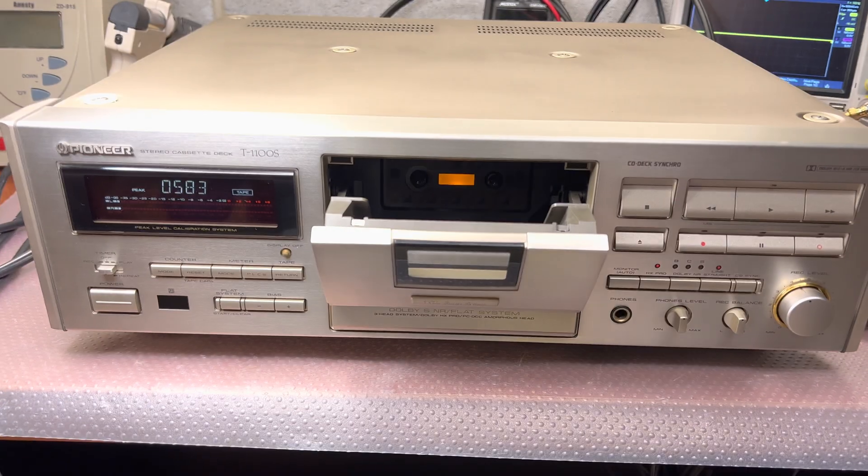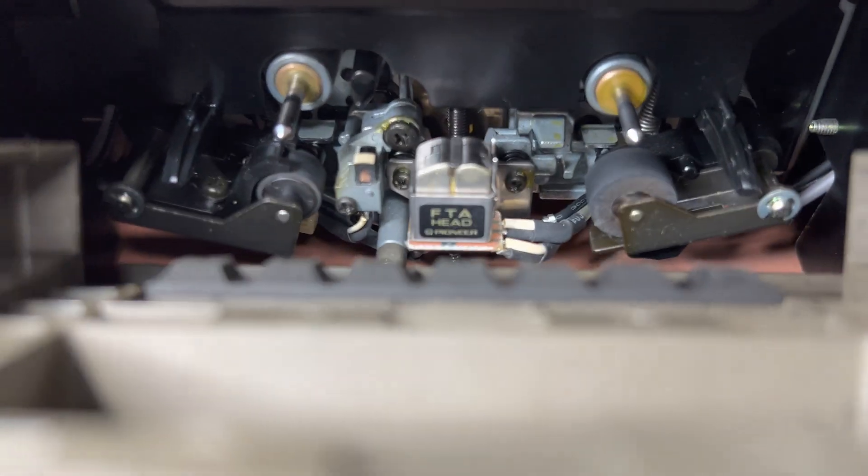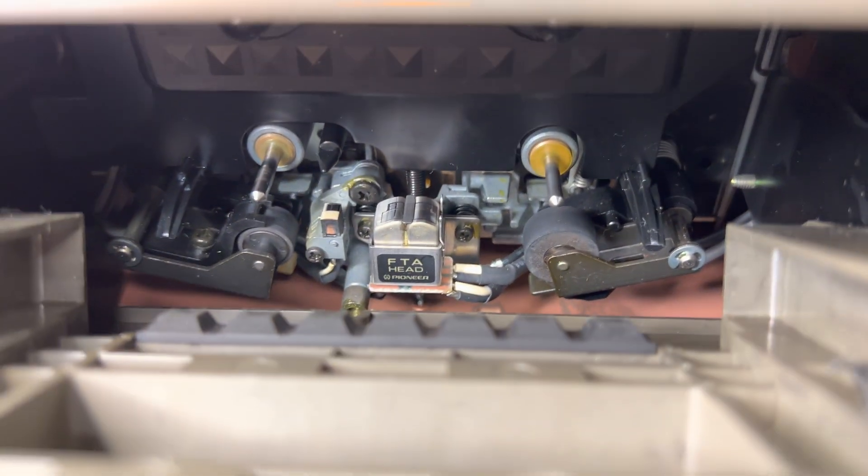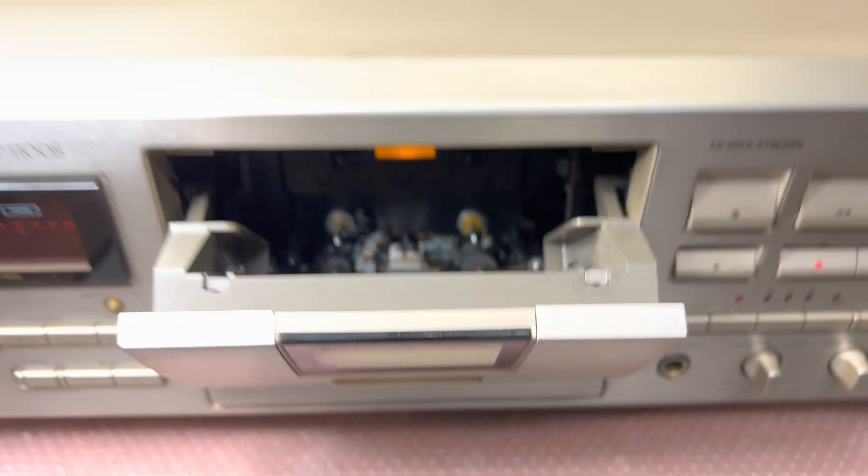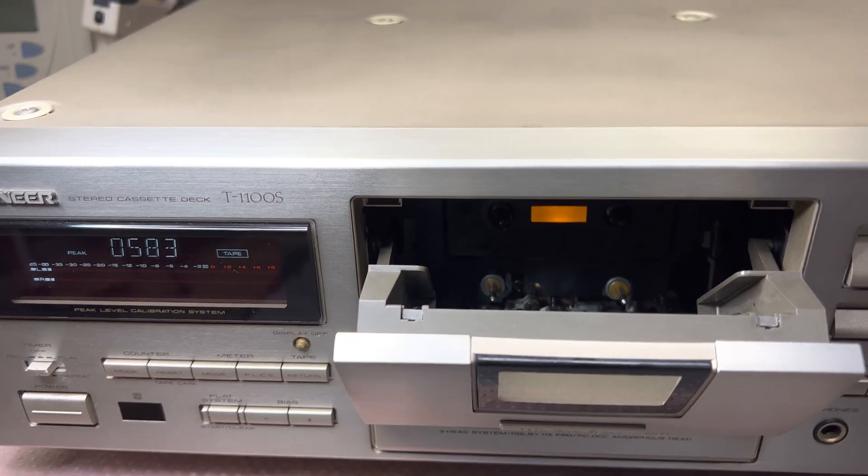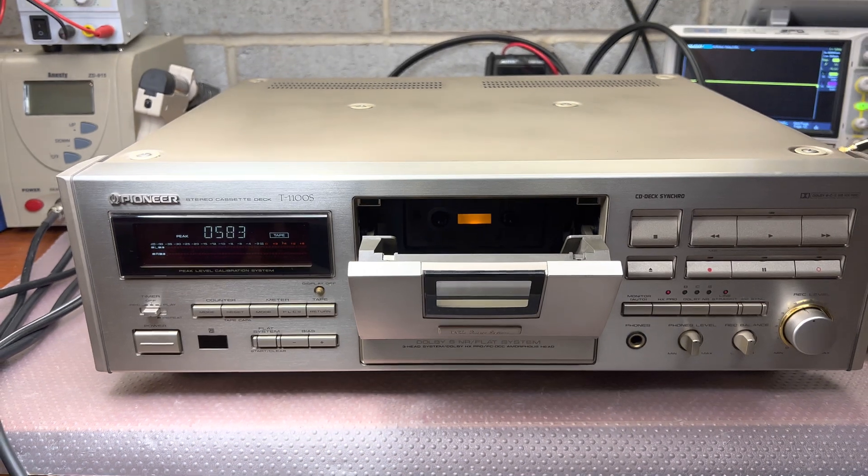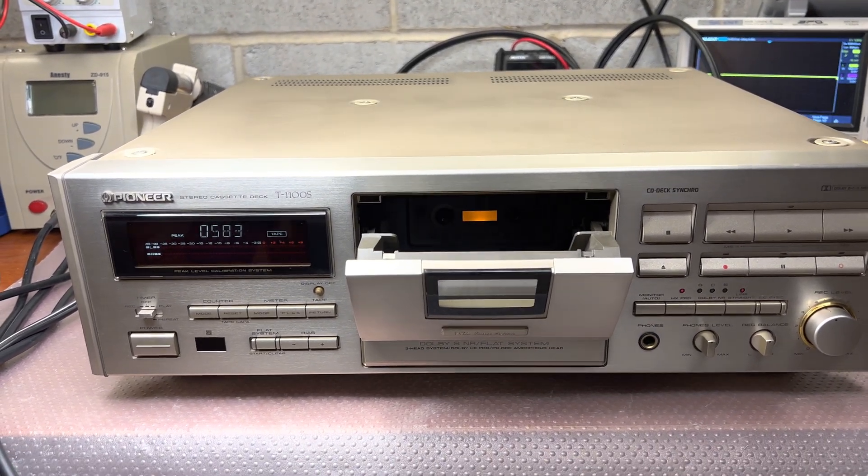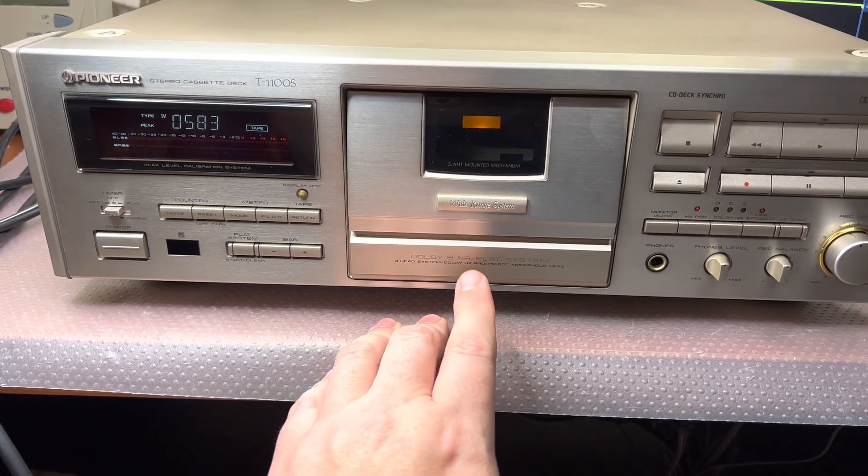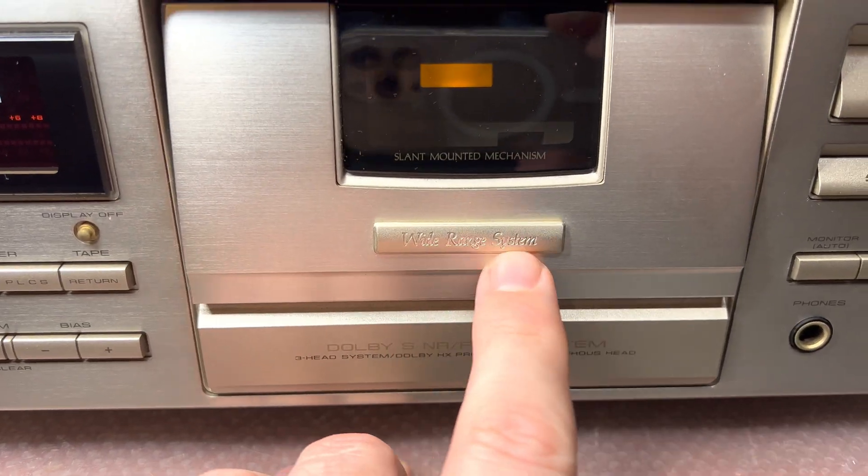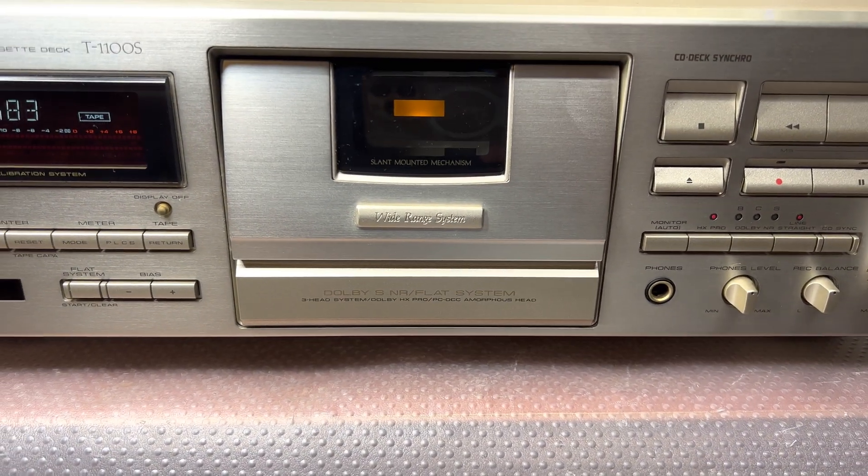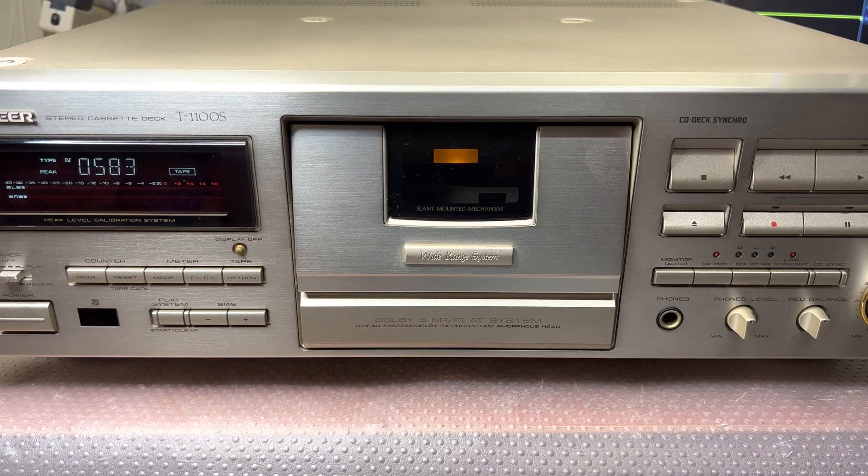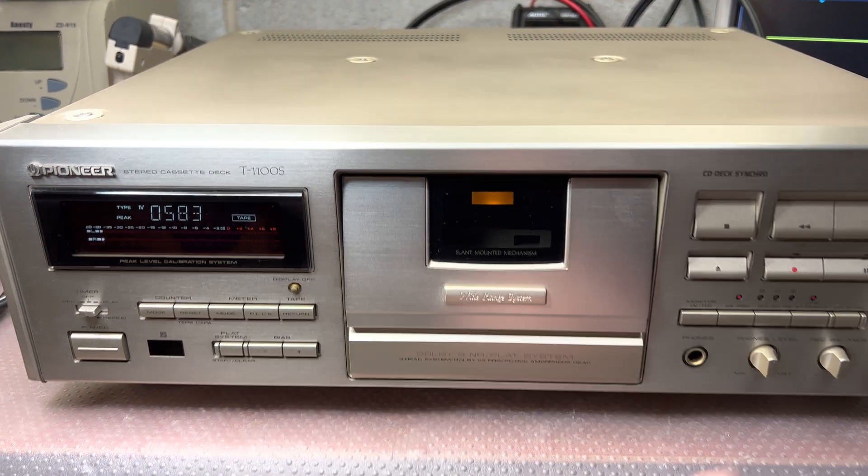Excuse me for a second, I need to wipe out the lens so you could see better. Here are the heads. What I was able to hear is an enormous amount of high frequencies - like the most high frequencies I ever heard from a tape deck. They name it Wide Range System, right here on this logo on the front.